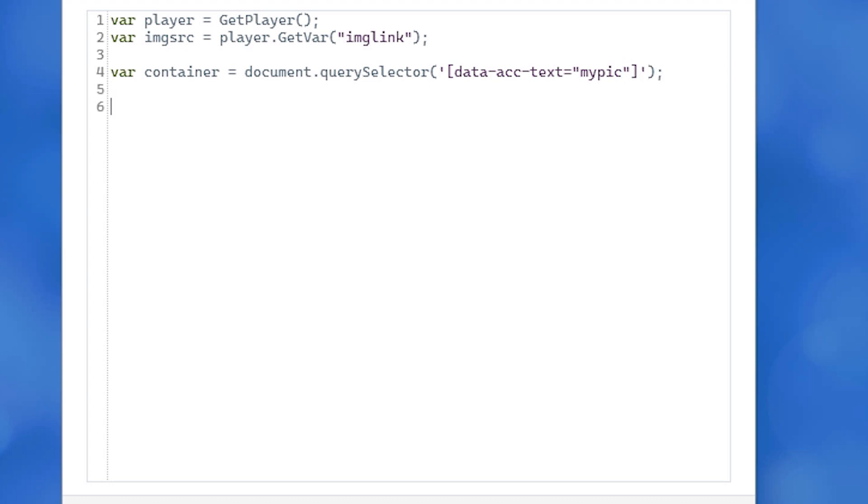But we need to work with the actual img or image tag itself in order to change its source value. So next we will type var imgElem using a capital E.